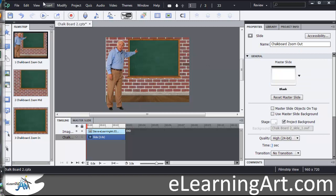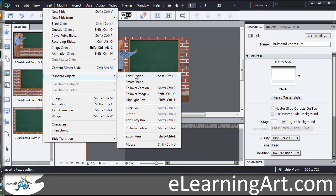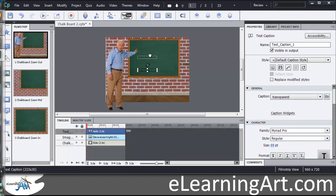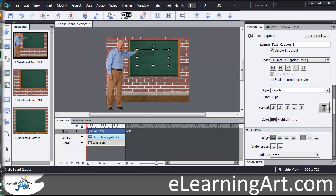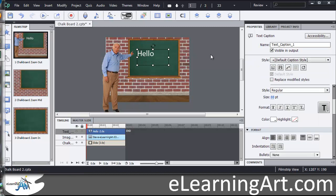Now you can also just insert whatever text you want. So I would insert a standard text object, add some text, make it bigger, and change the color. Let's drag that around and change that to white. You can see that just within Captivate, you can take PowerPoint slides, hide the elements that you don't want showing up, convert it over into Captivate, and then add the elements that you want — which would be the person and the content that you're going to put onto the screen.